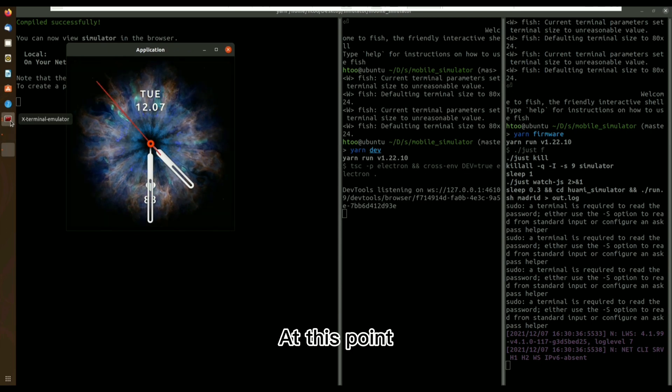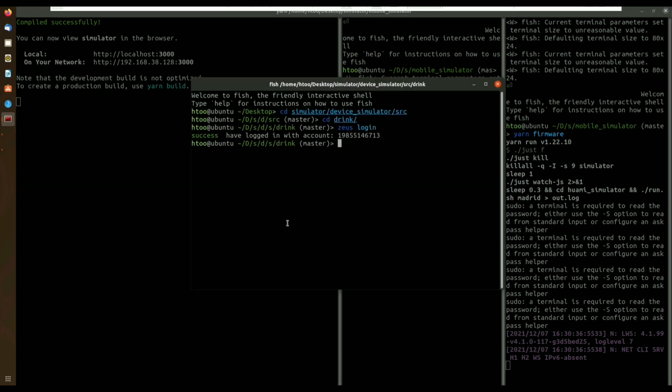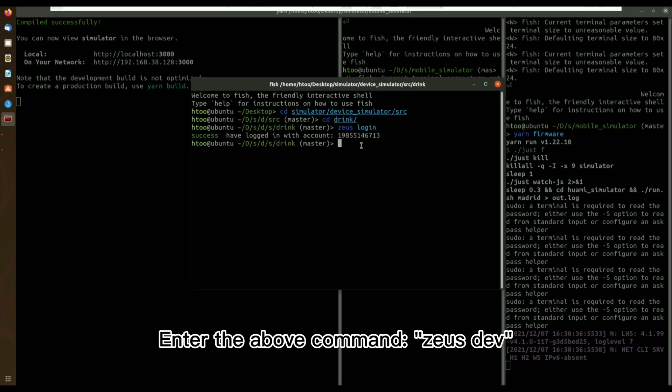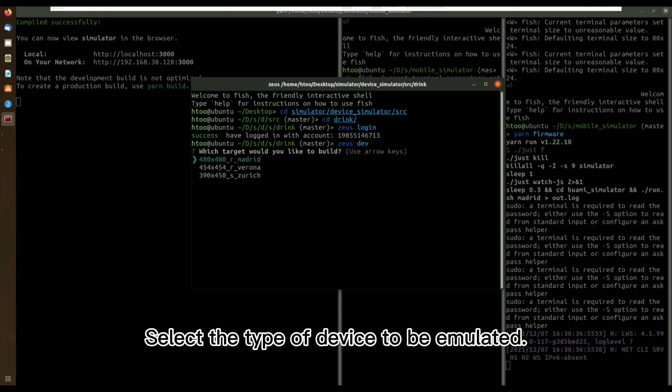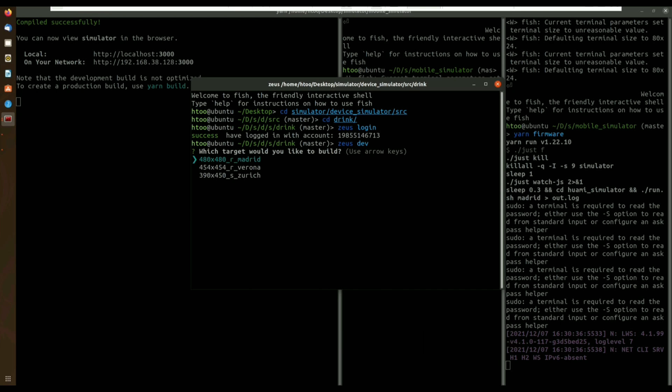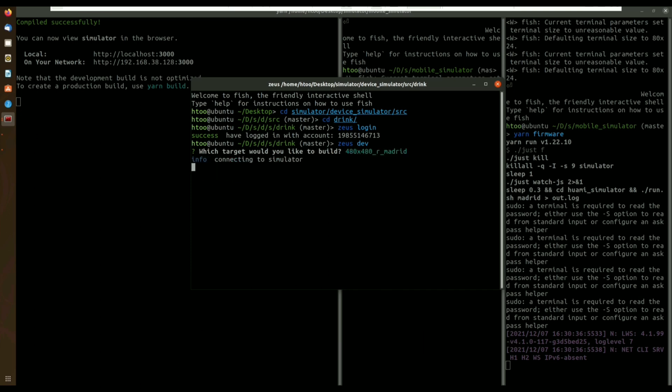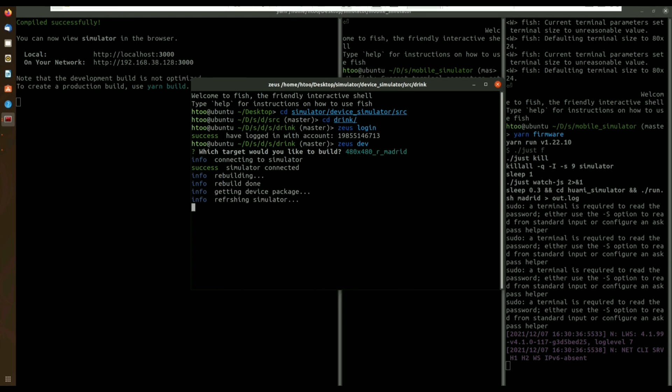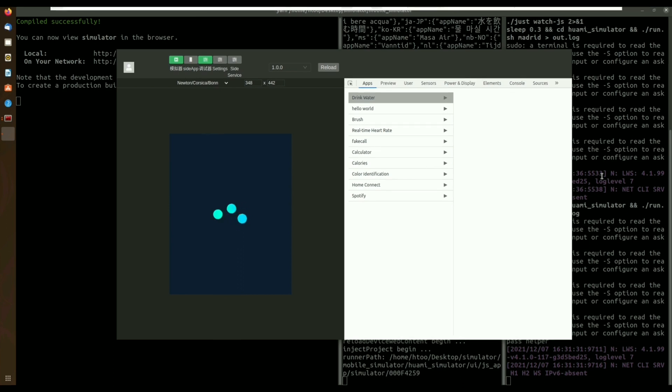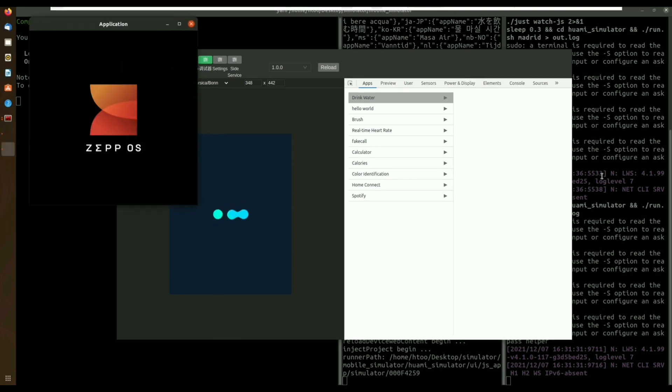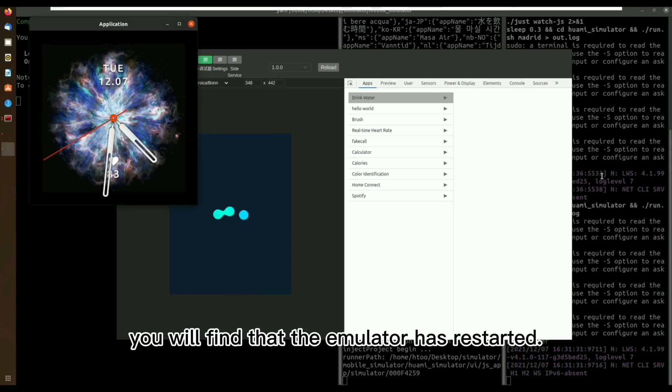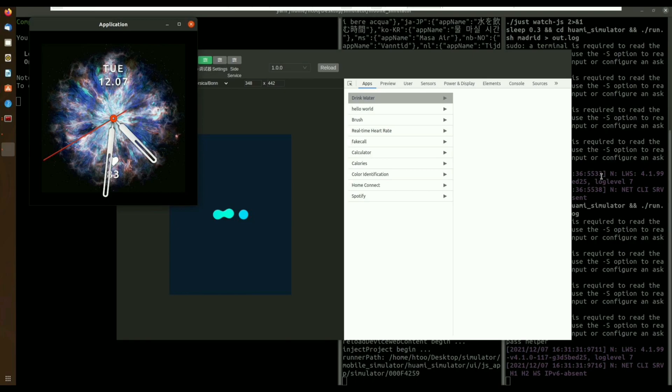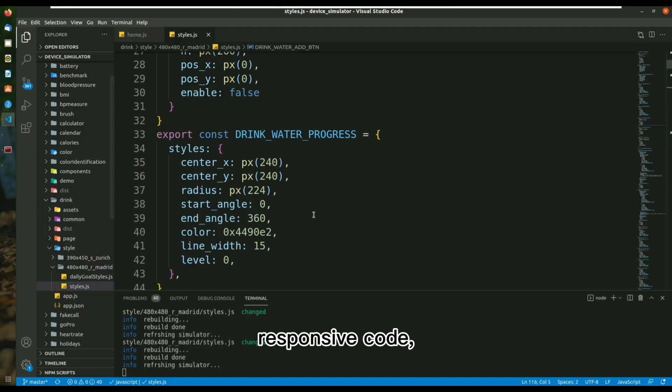At this point, you return to the terminal where you started. Enter the above command. Select the type of device to be emulated. Wait for the emulator to connect. At this point, you will find that the emulator has restarted.